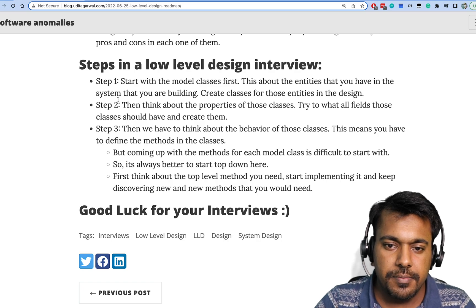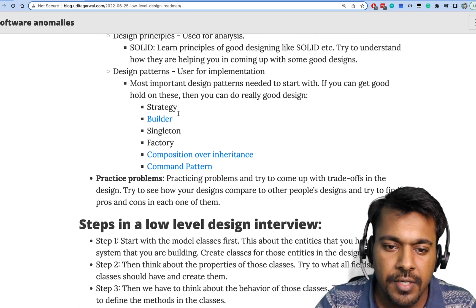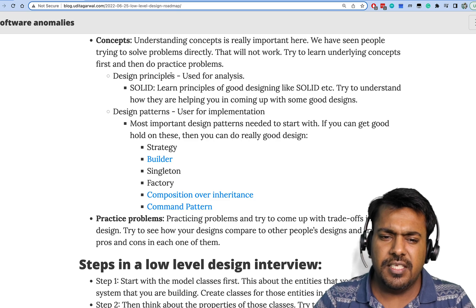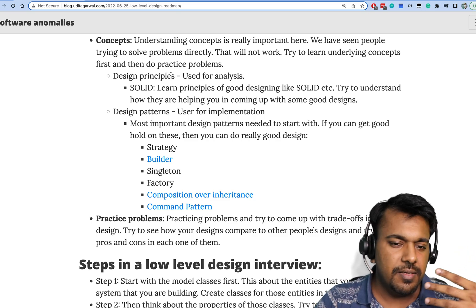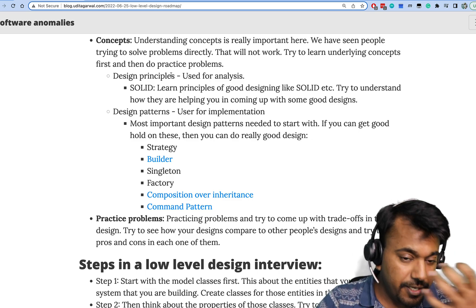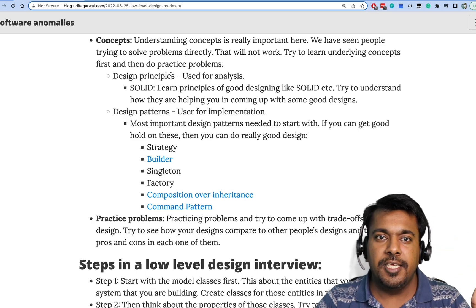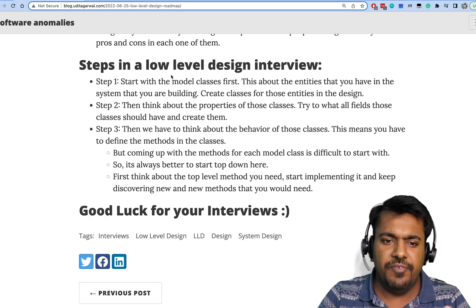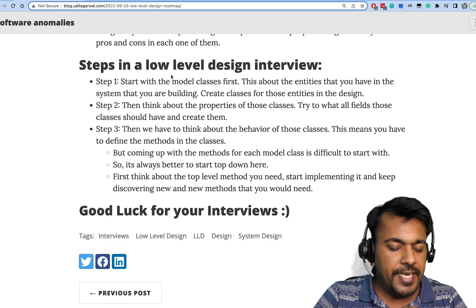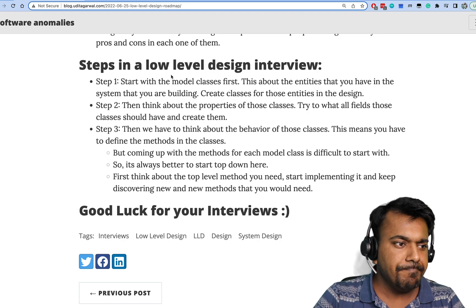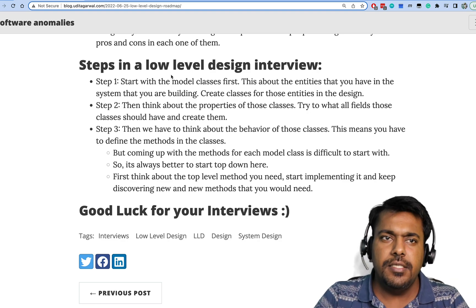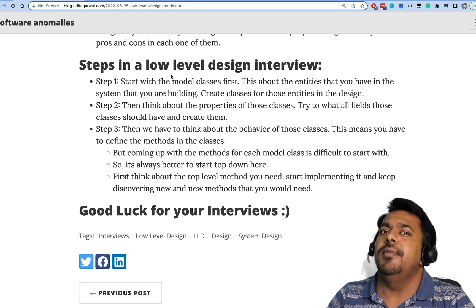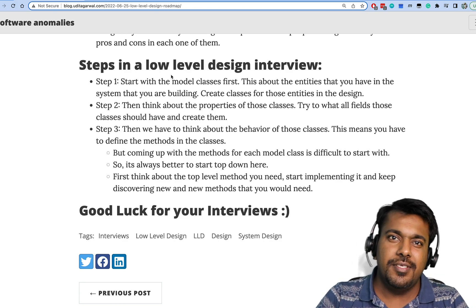That's mostly about low-level design preparation. There are a lot of resources online for SOLID principles as well as patterns — most of them are equally good, and there are also some very good books and channels. The idea is: first understand the concepts, then practice problems, and then in the low-level design interview follow these steps. I hope this video will help you in your preparation and interviews. Thanks a lot for watching — if you have any suggestions or comments, please put them on the video, share it with your friends, subscribe to the channel, and all the best for your interviews!